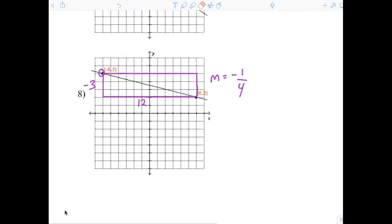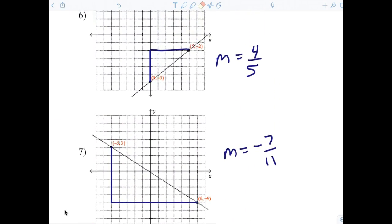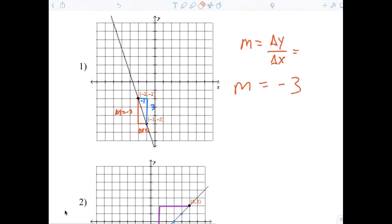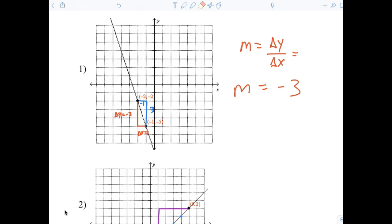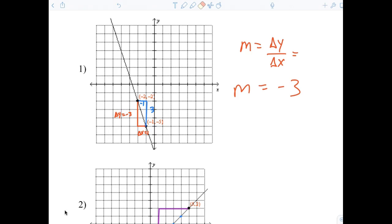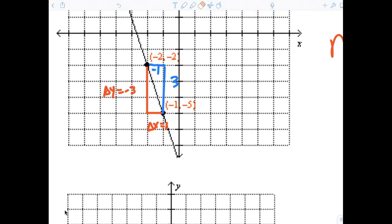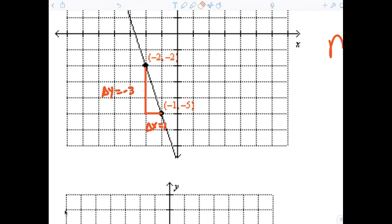And number eight is negative one fourth. Now your job is to tell me if you had a question with that. So I want you to take a look at my notes up here. I always want you to start with the left point. And then what you had to remember was you're going down. So that delta Y is — you with me?